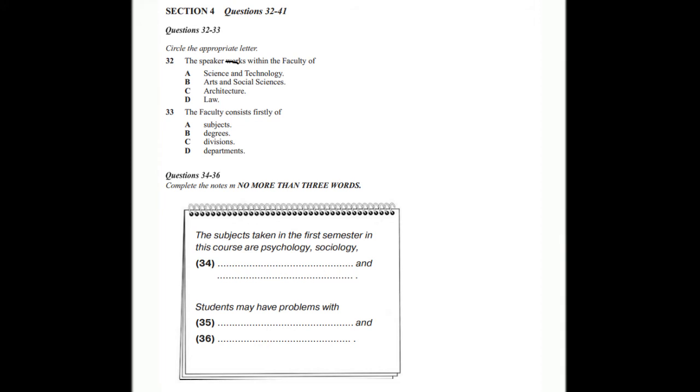For instance, in the first semester, you'll be doing four subjects. Psychology, Sociology, History and Economics. If you have any problems or difficulties, not that I'm anticipating you will, but you never know, then you should go and see your lecturers. For instance, you may find that you can't meet a deadline for an essay or perhaps you're having problems with attendance. These seem to be the two most common problems that students face.